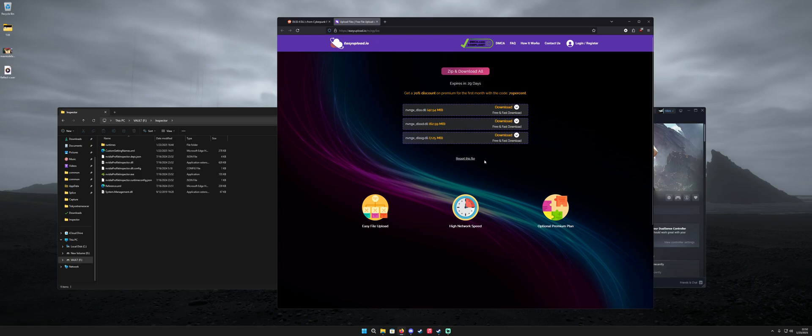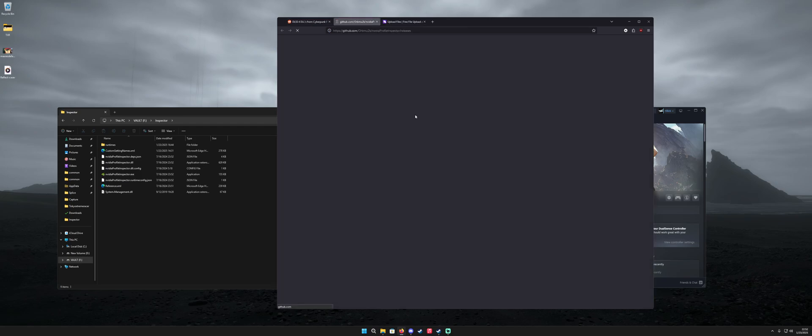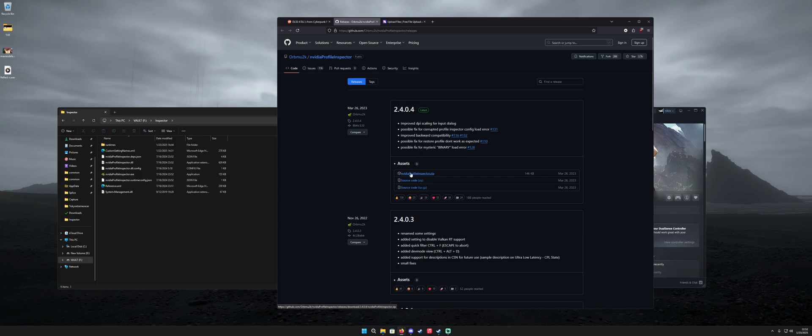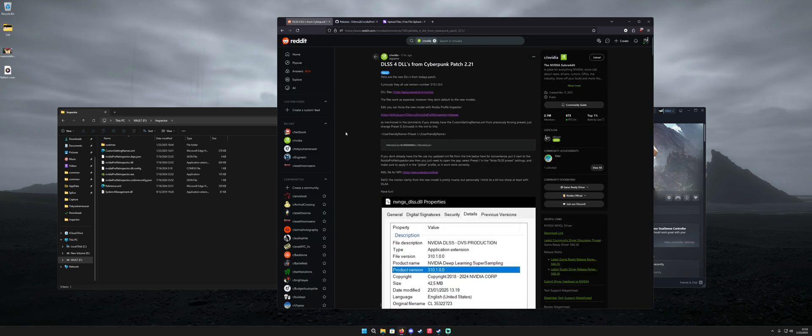Some games require DLSS D but for Final Fantasy 7 Rebirth as well as most other games that are just regular DLSS you're going to need this first one up here. So that's really important. These are the DLSS 4 files. Next up you're going to need this NVIDIA Profile Inspector release which is linked in the Reddit thread as well. So you want to grab this. You just want to download where it says NVIDIA Profile Inspector dot zip and then extract that somewhere of course.